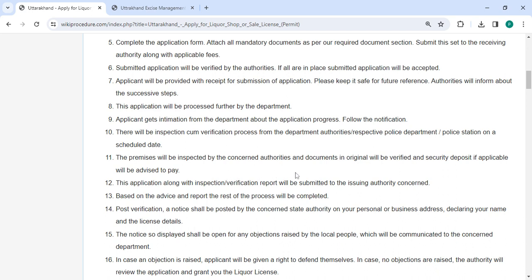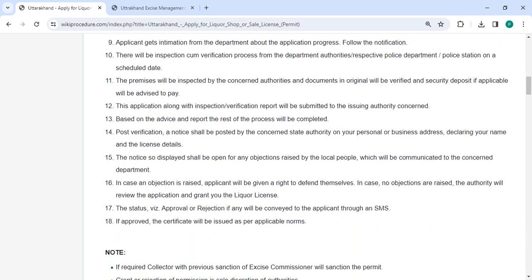Advise payment of a security deposit. This application will be sent to the relevant authority together with an inspection and verification report. Following verification, the relevant state authority will post a notice with your name and license data on your residential or business address.